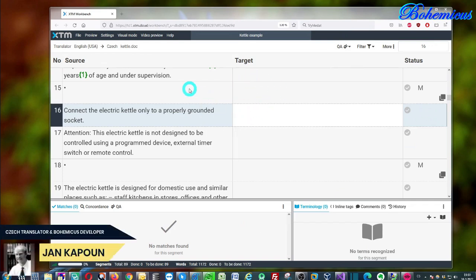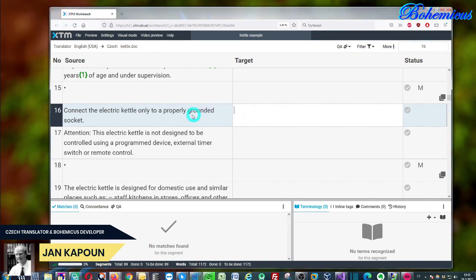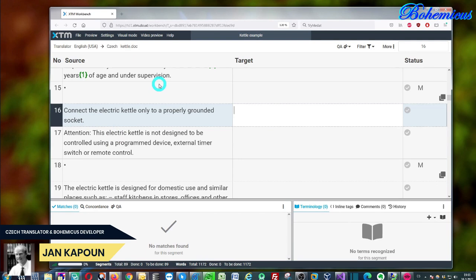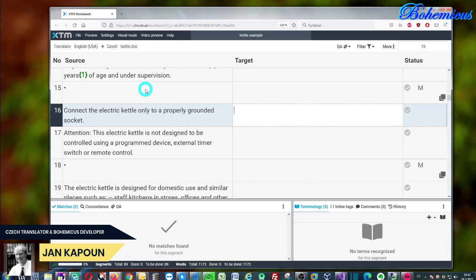So as you can see, this is the XTM online translation environment, the XTM workbench, with some texts already opened in it. As you can see or as you might know, it is not really possible to use any machine translation in this XTM view or working mode.